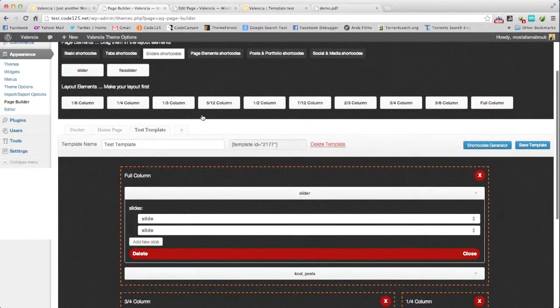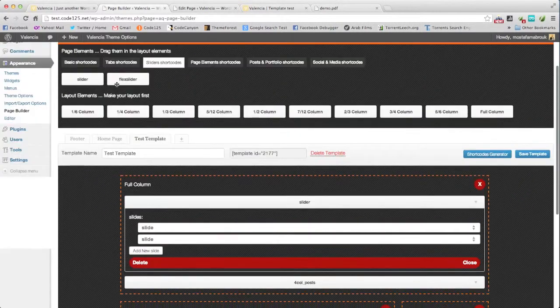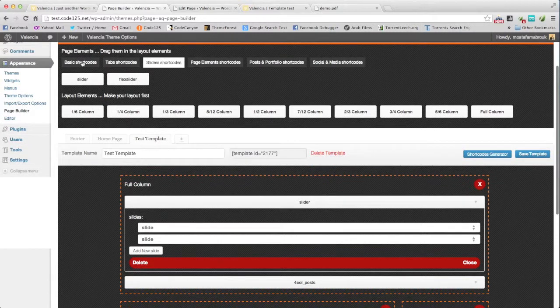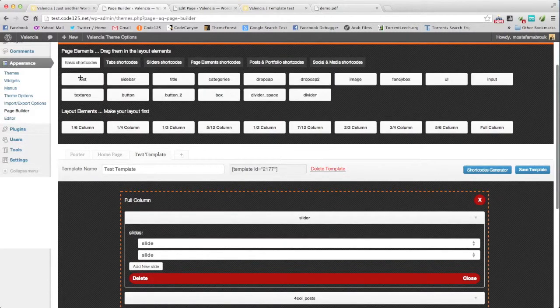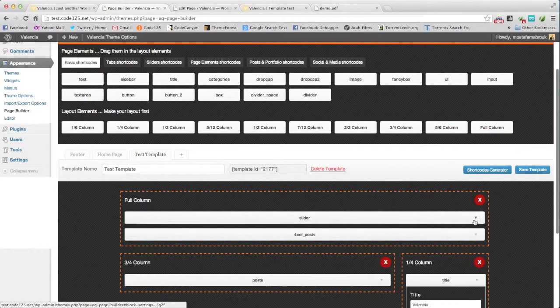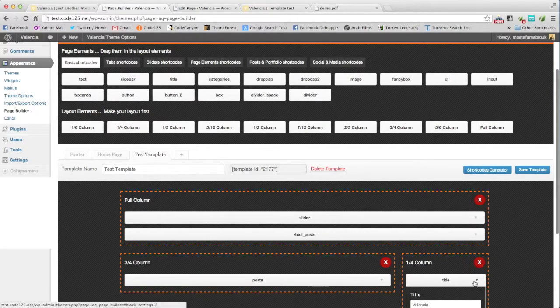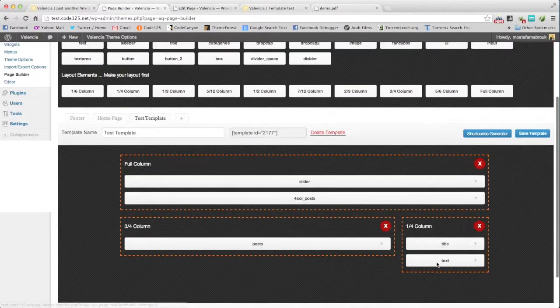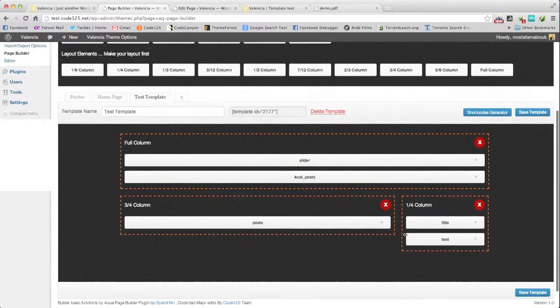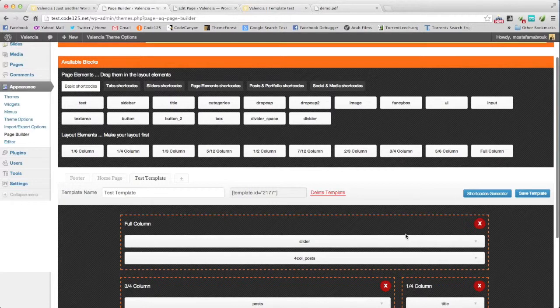And when you need to put some text, you will use the text here. This is our page builder. And thank you for watching.